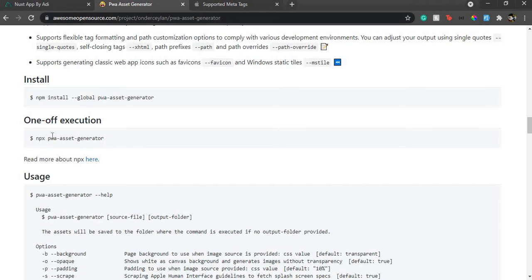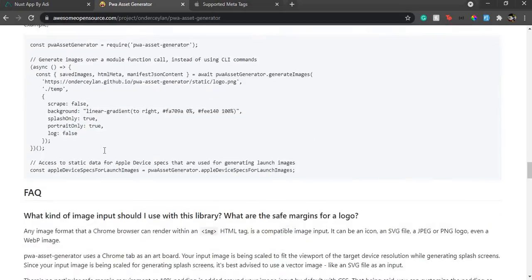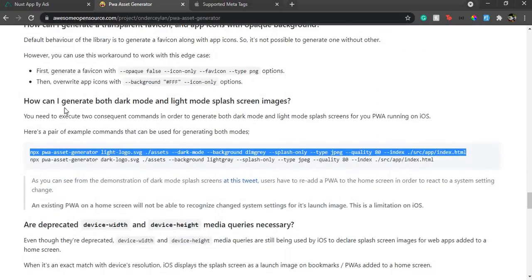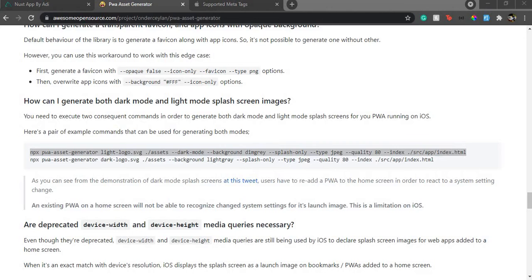You can do a global install or a one-time install. I've done a one-time install, so I'll use npx. I've already run: npx pwa-asset-generator. Going all the way down, you'll see there's an option for generating dark and light mode splash screen images. If your app supports both modes you can have them generated separately, but my app is simple so I'll just use a simple splash screen. I've already copied this command since it's quite long.